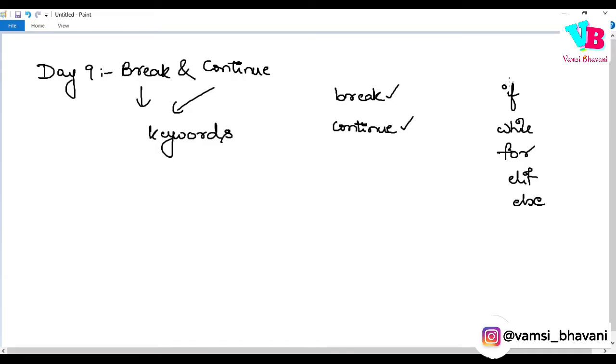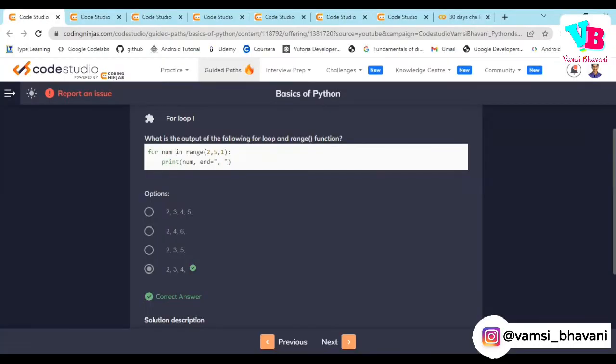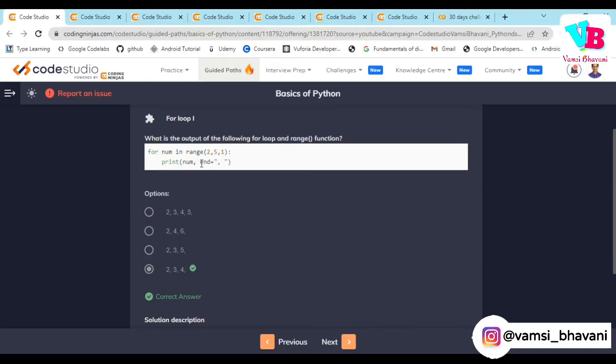First question: What is the output of the following for loop and range function? 2, 5, 1. Step size is 1, 2 to 5 excluding 5. So 2, 3, 4 will be the answer with comma space after every digit: 2, 3, and 4.